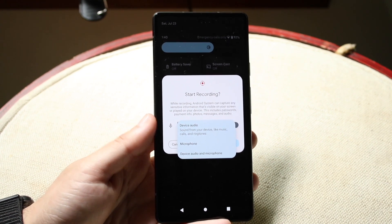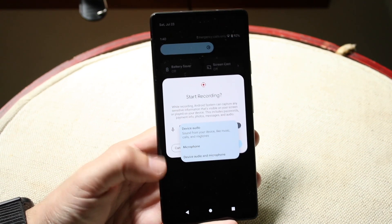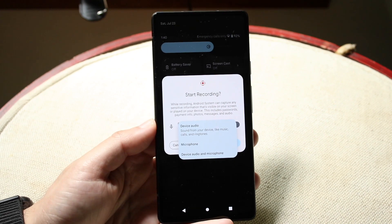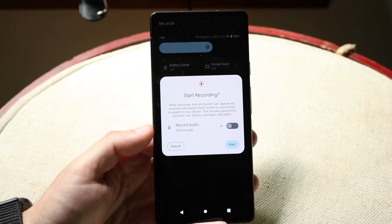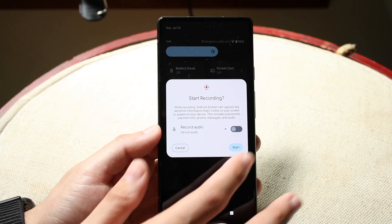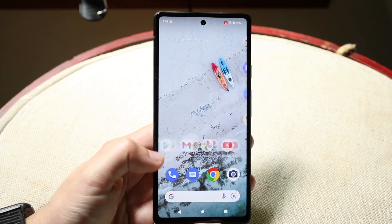So, if you want to record the screen audio but not yourself, choose device audio, and there's some other things you can choose here and there. Whenever you choose whichever one you want, go and click start, and it's going to start recording.